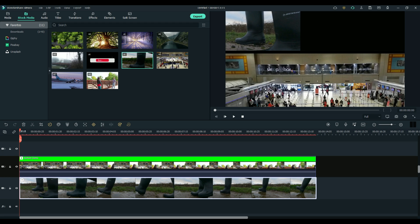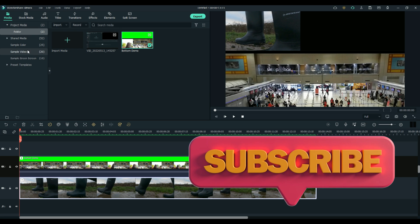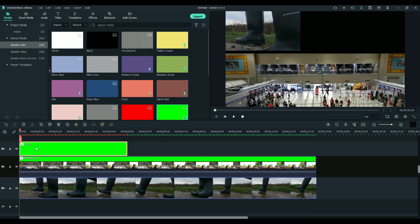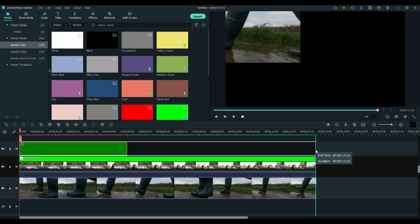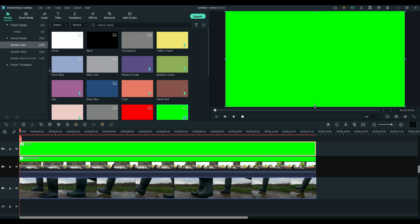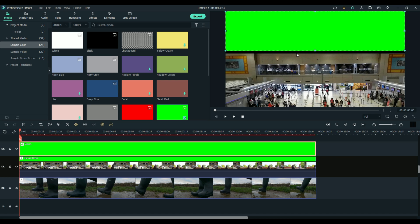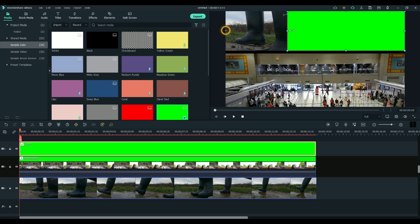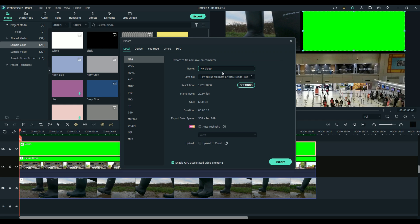Well, guess what we're going to do now — if you guessed 'put another green screen on,' you are correct. Again: sample color, green, drop it on track three, grab it and adjust it. The first thing you want to do is line it up with the previous one so that the black lines line up. I'm also going to leave a slight black line between the boot and what will be the airplane. We are ready to export. Let's call it 'bottom plus left' — because we've got the bottom, we've got the left, and now we've got to get the right. Export it.